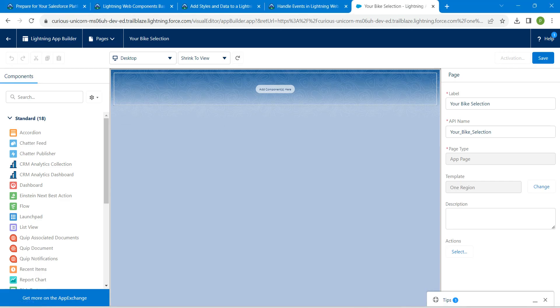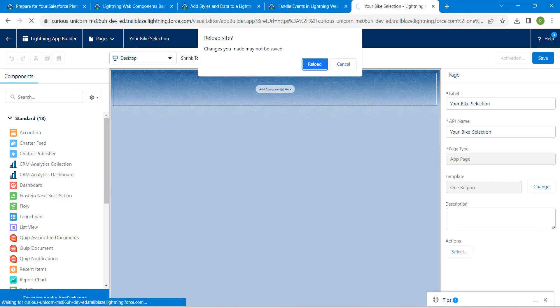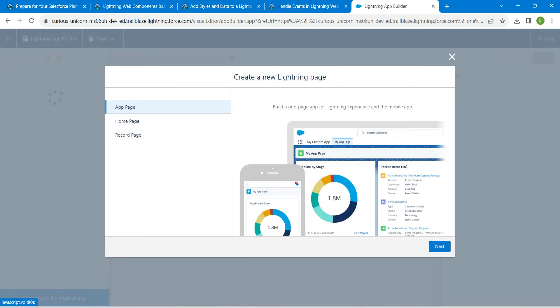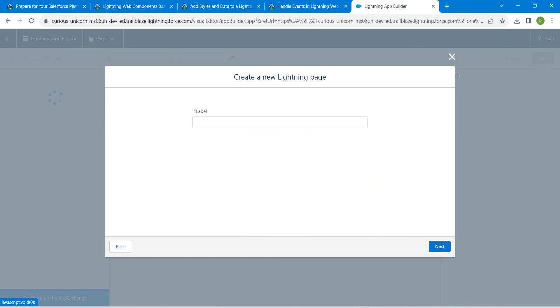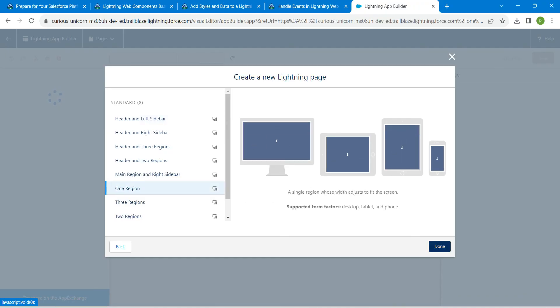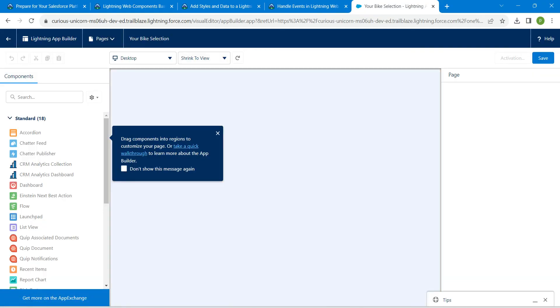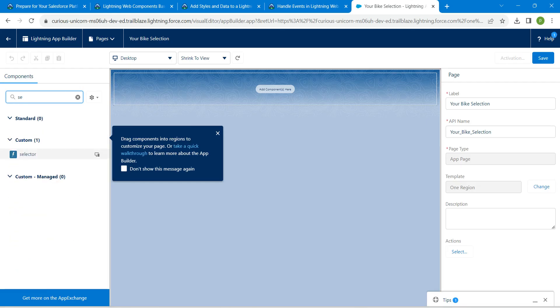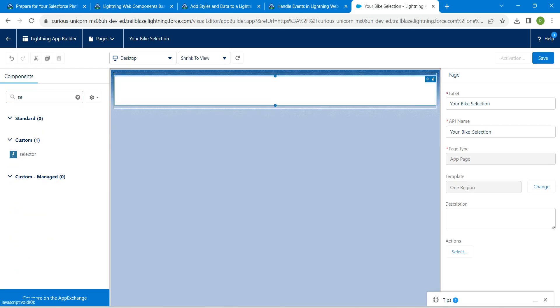Come back to the Lightning App Builder and refresh it by clicking Reload. Once it is loaded, click on the app page, then Next. Give the label again, then Next. Choose One Region followed by Done. Now search for 'selector' and drag and drop it to the top of the page.